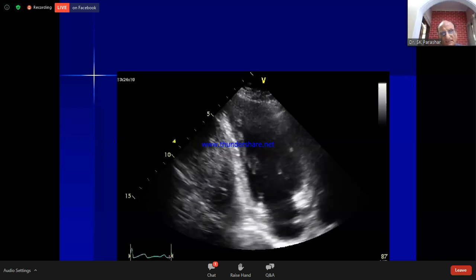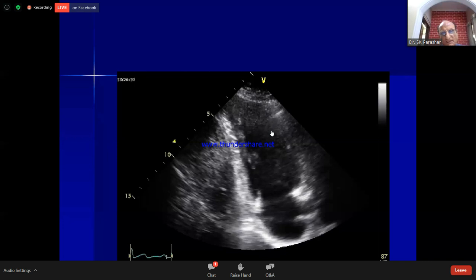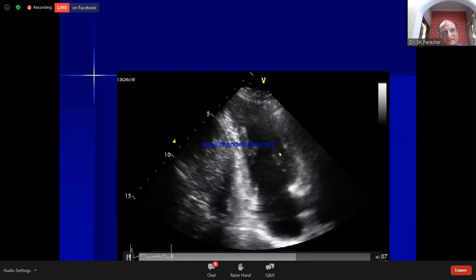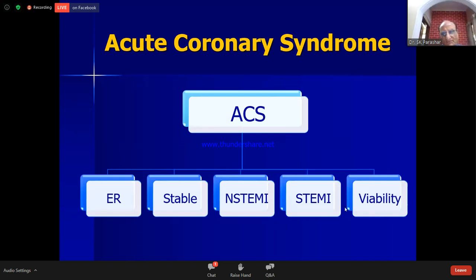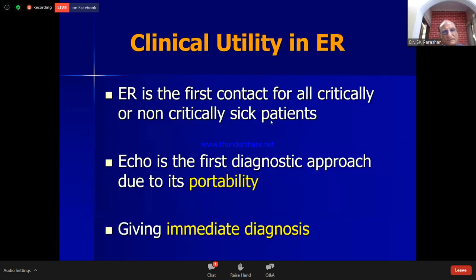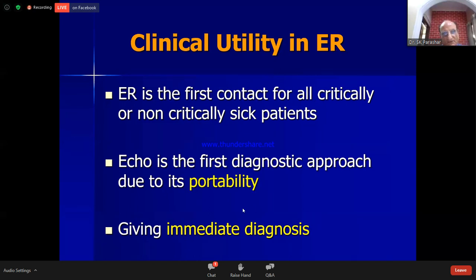These are the basic coronary supplies that will help in the later parts of the talk. In the emergency room, echo is very important because of its portability and ability to give an immediate diagnosis. In patients with acute coronary syndrome presenting with atypical chest pain, non-diagnostic ECG, or normal cardiac enzymes, echo plays a very significant role for timely treatment.